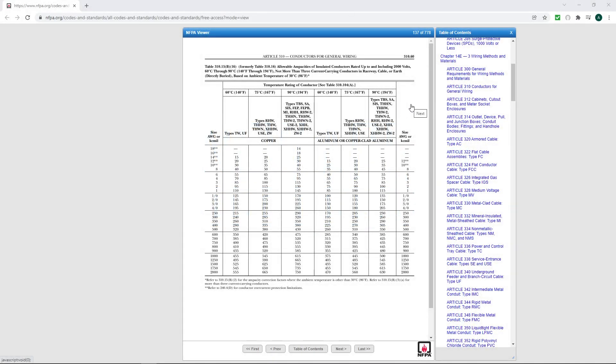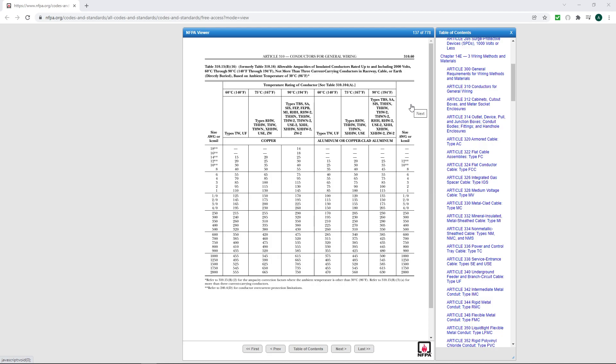So if you're trying to size a wire and we're not doing any kind of correction factors for ambient temperature correction, and we're just doing something simple - it's a single circuit, single phase, and it's 40 amps or whatever the case may be - you're going to gear your attention to Table 310.15B16 and wherever you find the type of wire you're doing, the conditions, you're going to reference the table.